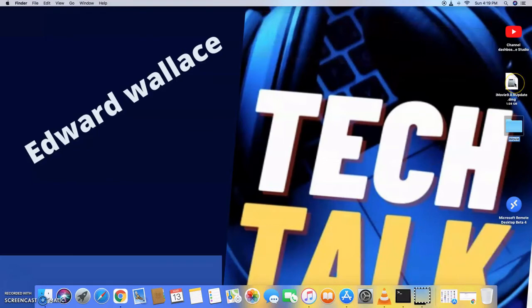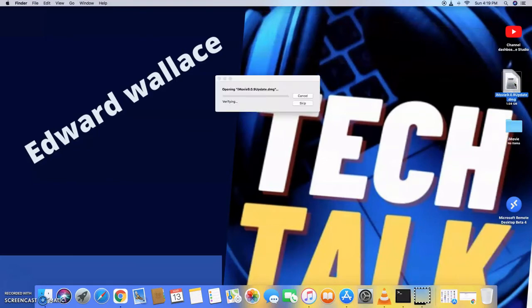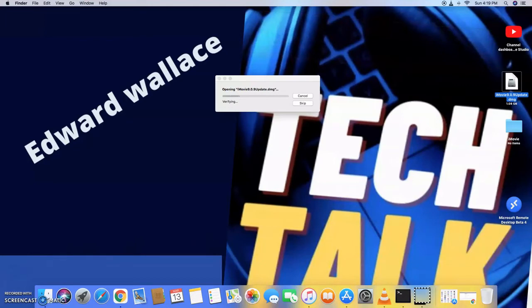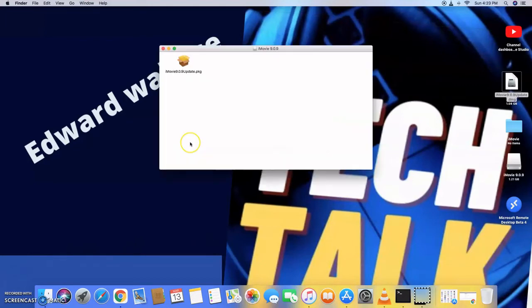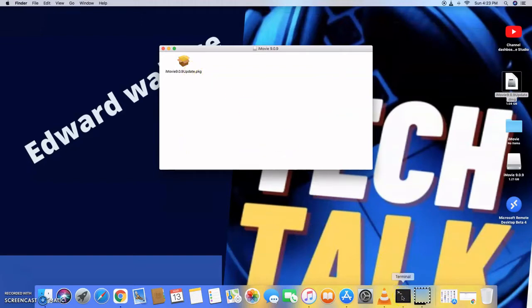So now we're going to open up this. We're going to double click on the iMovie 9.09 update and we're going to let that run until it opens. So now that it's open, we need to open up a terminal. Don't double click on this yet.